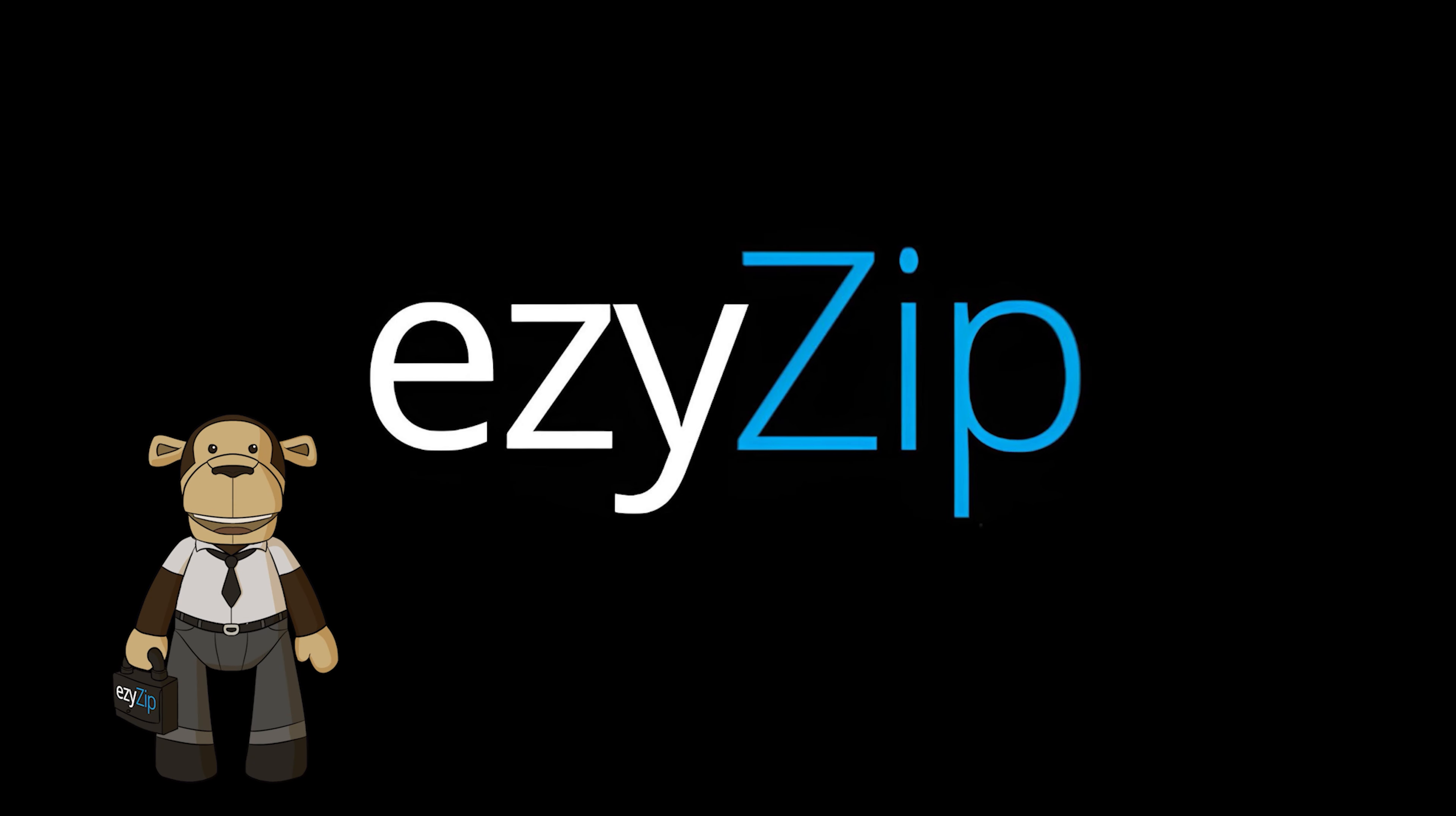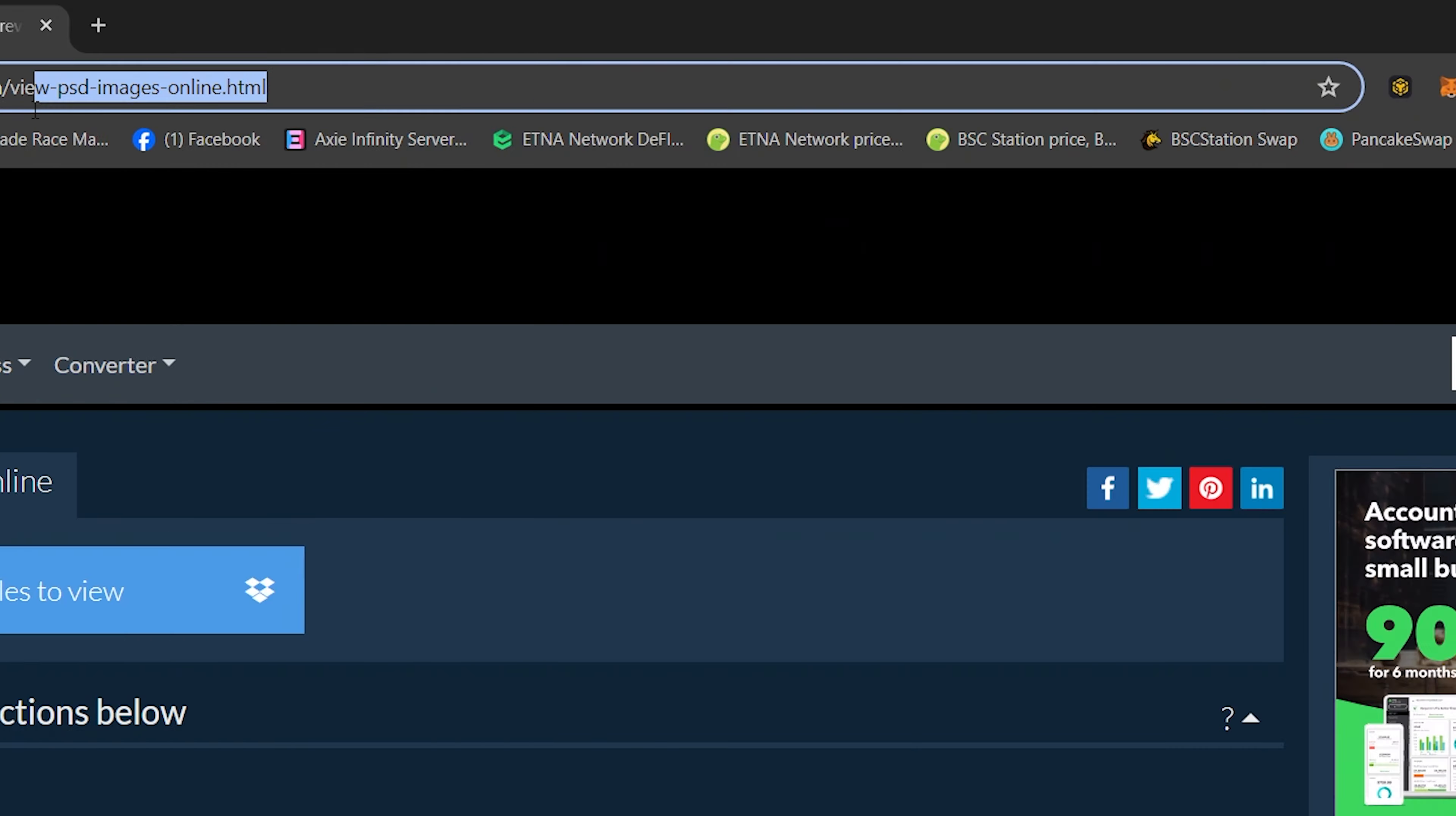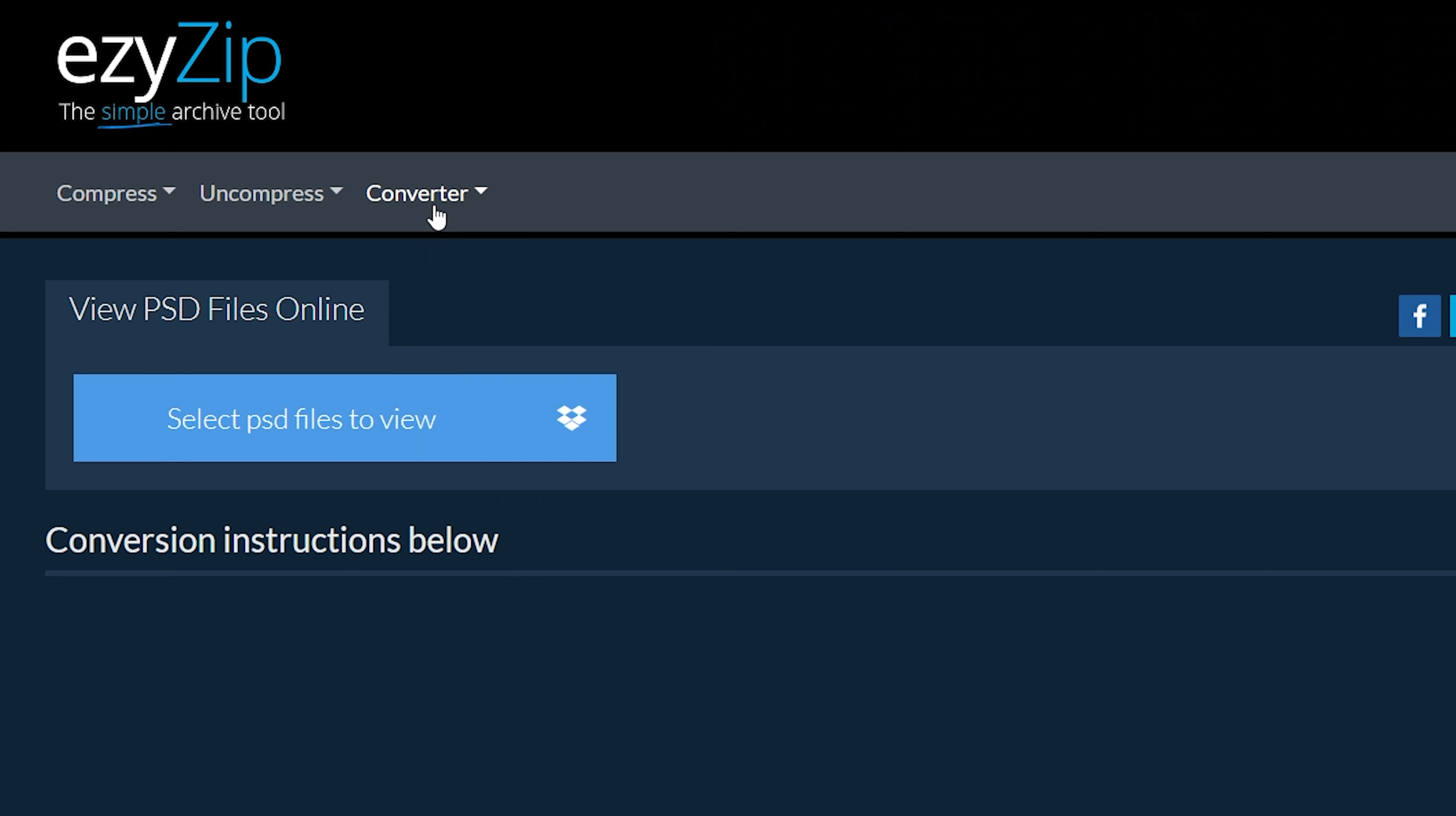Go to ezyzip.com, then click on Convert Images and navigate to View PSD Files Online. Click on Select PSD Files to View and select the images you wish to open inside your browser.